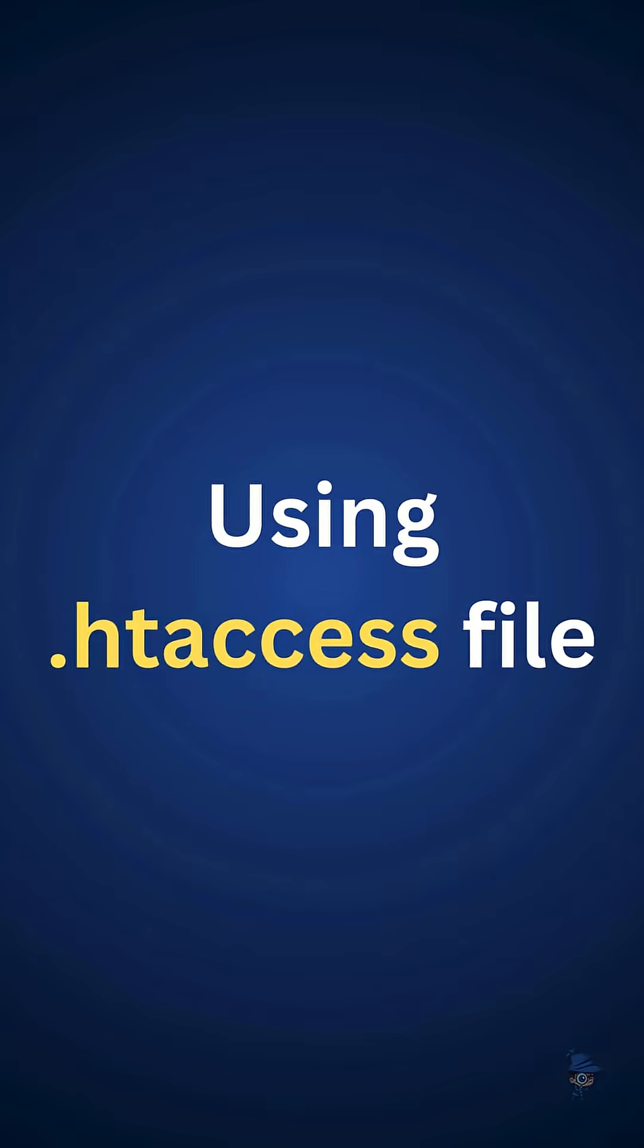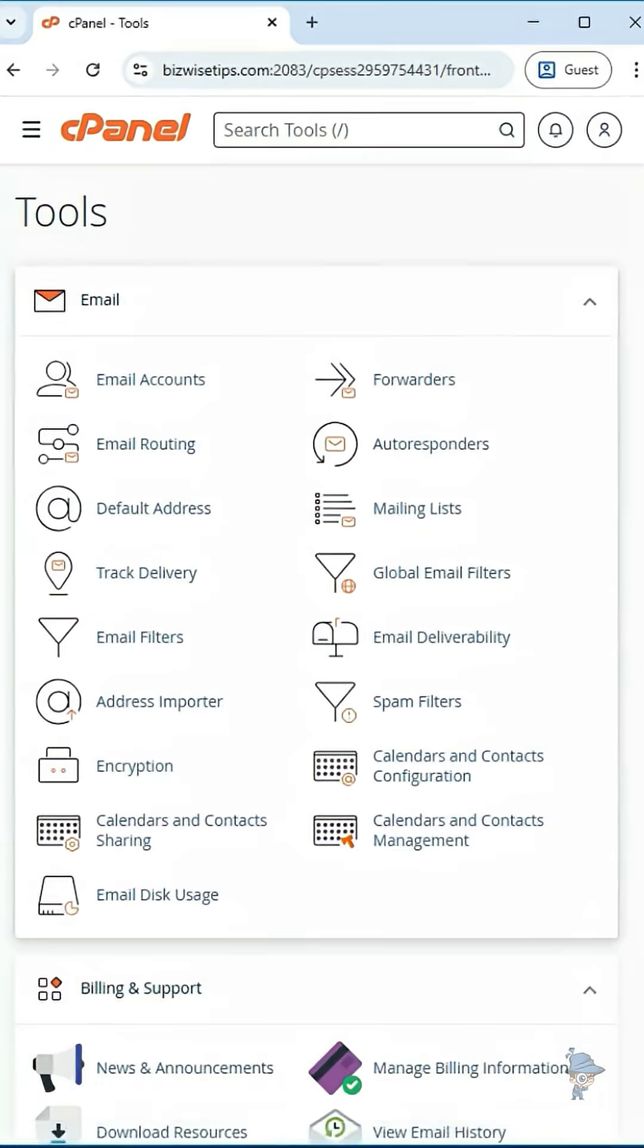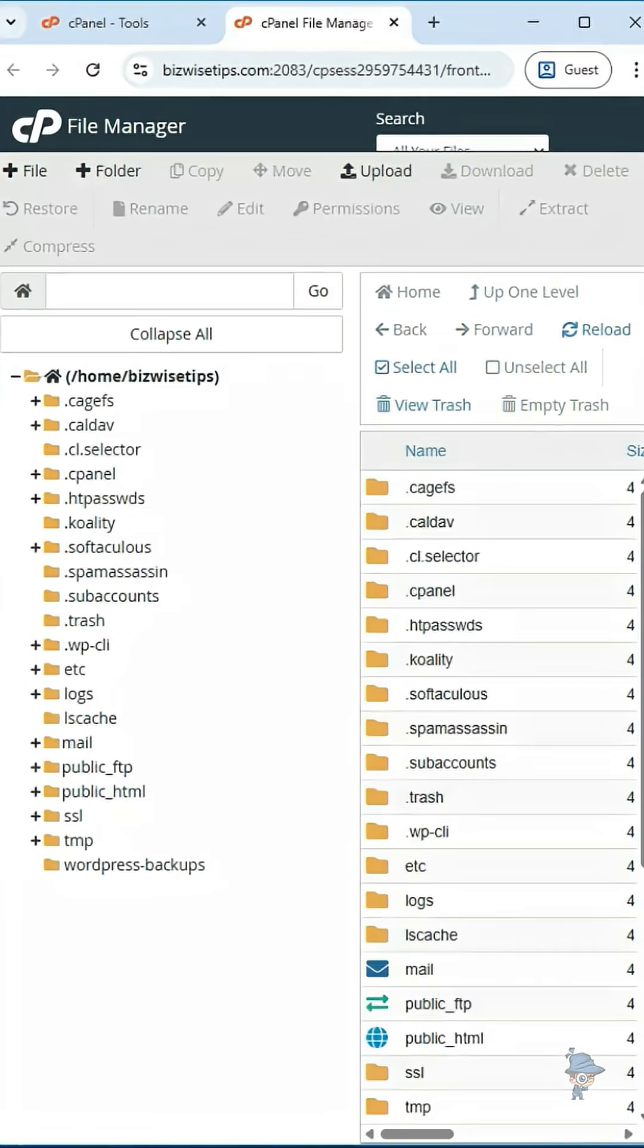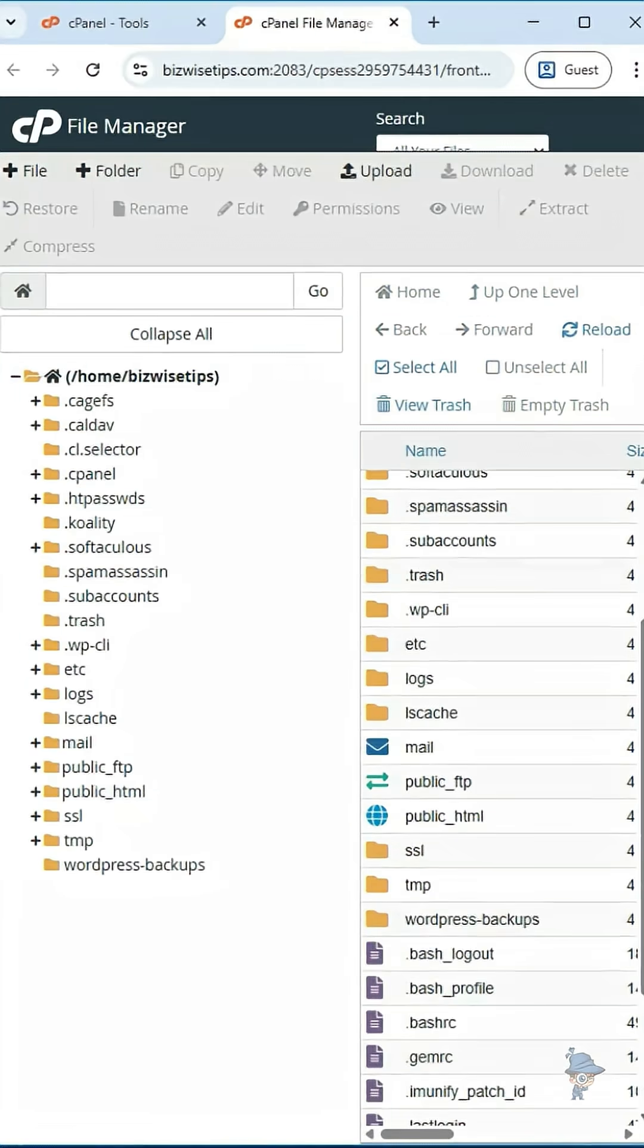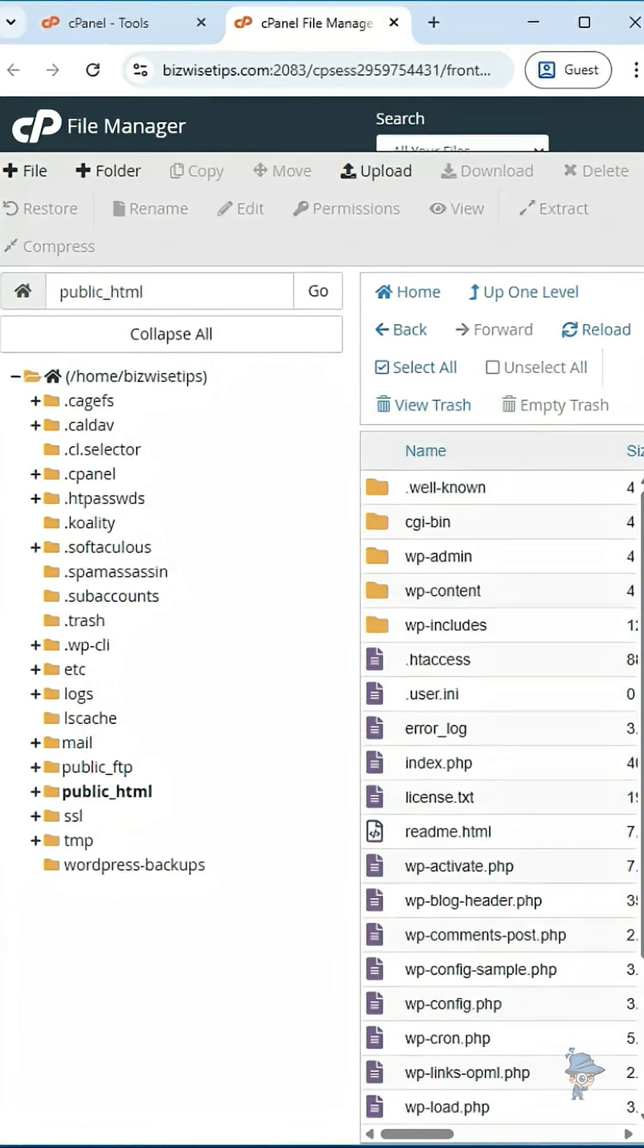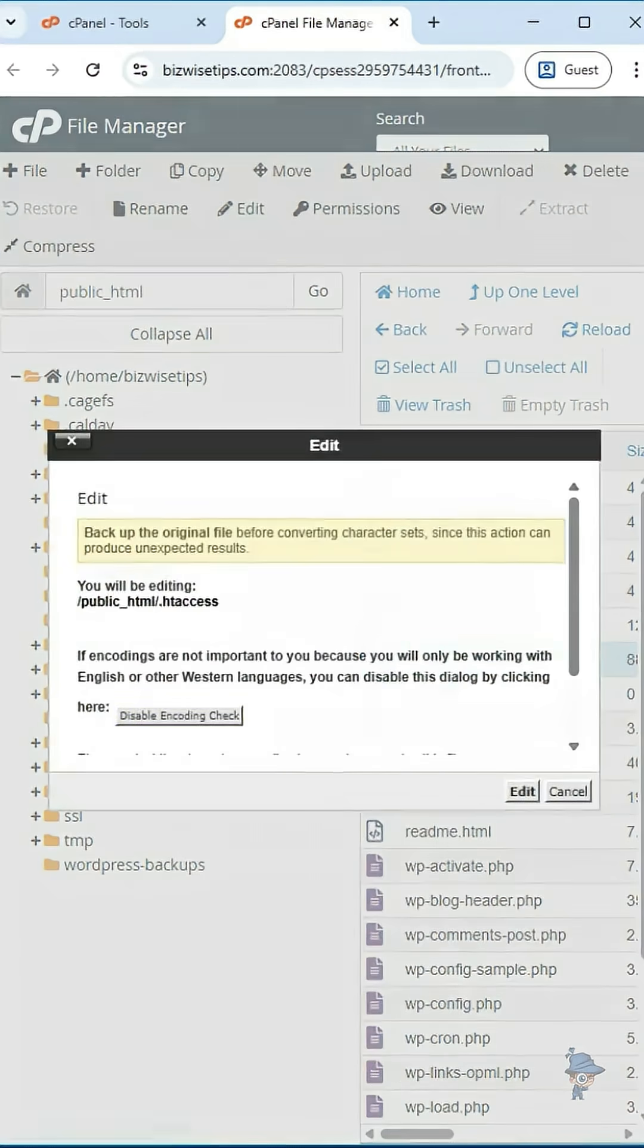Next, using htaccess file. In the cPanel, navigate to file manager and click on that. Inside file manager, open the public HTML folder. There you can see the htaccess file, click edit on that.